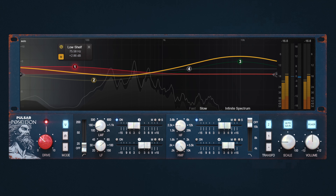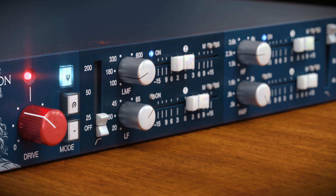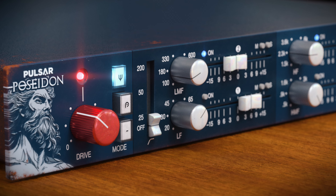Hey everybody, welcome back to the Pulsar channel. I'm Chris and today we're going to be taking a look at our new plugin Poseidon. It's basically our faithful emulation of a well-known console EQ, which was used with artists such as Elton John, David Bowie, and even Queen. It has a super unique sound and a very unique EQ.